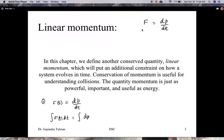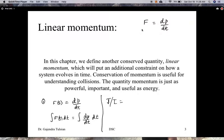Integrating both sides gives dP/dT on the right-hand side. We integrate the left-hand side, and this area under the curve is called an impulse. People use I or J to represent impulse — I'll just use J here. And this equals P evaluated at the final point minus the initial point: P_final minus P_initial.